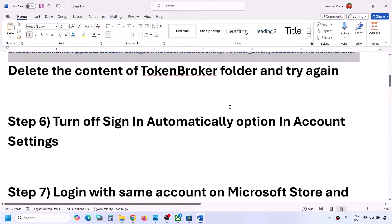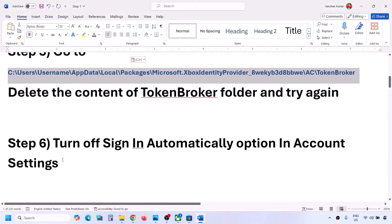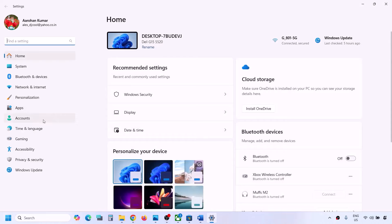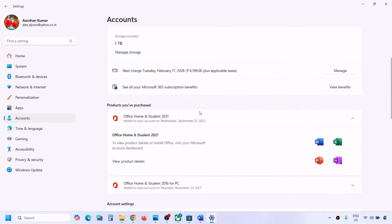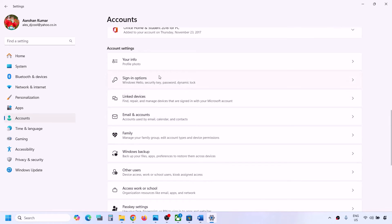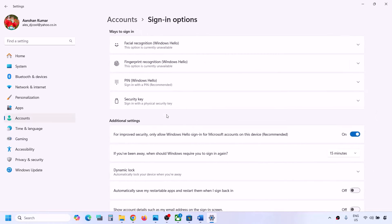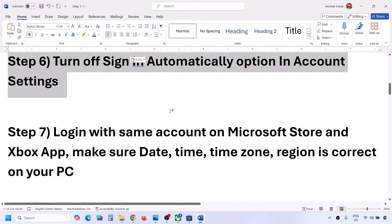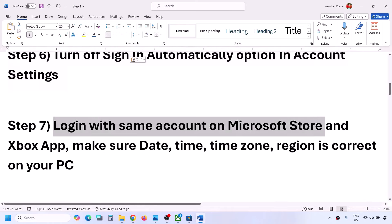The next step is to turn off the sign-in automatically option in Windows account settings. Open Windows Settings, go to Accounts, scroll down to Sign-in options, then scroll down under Additional settings. You will see an option that says 'Use my sign-in info to automatically finish setting up after an update.' If this is on, turn it off and then check.